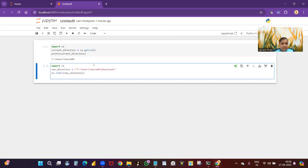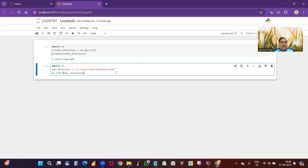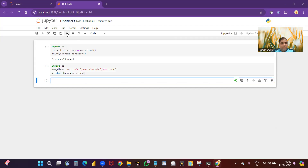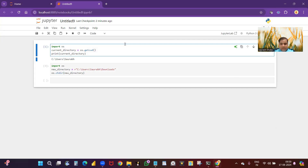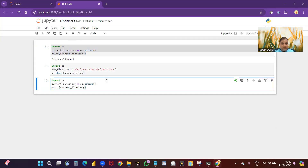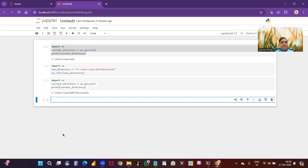To change to the Downloads folder, write the command: 'import os' and set 'new_directory = C:/Users/Saurabh/Downloads', then run it. After running, I copy the getcwd command again to verify. It now shows that my directory has changed from C:/Users/Saurabh to C:/Users/Saurabh/Downloads, so now I can directly read any file stored there.